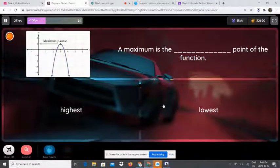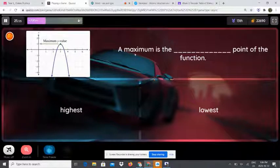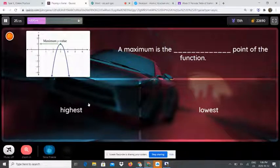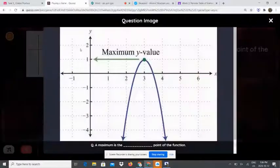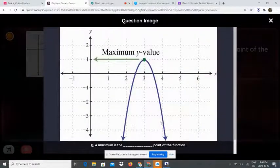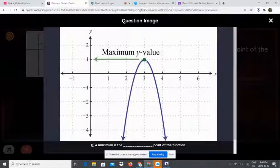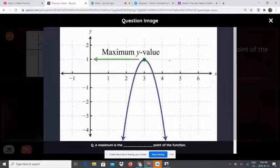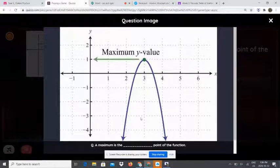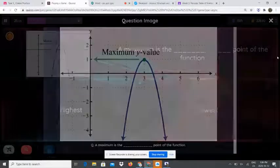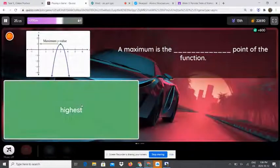A maximum is the blank point of the function. A maximum is facing down. The vertex goes up when it faces down, so a maximum is the highest point of the function.